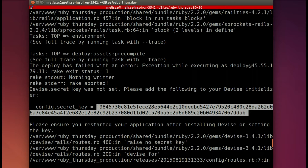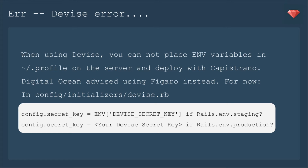However, this time when I was trying to solve the error in the same way that I did, I made an environmental variable and put it into my dot profile — it did not work this time. I even asked DigitalOcean, and they pointed me in the direction of using the Figaro gem instead. When using Devise, you cannot place the environmental variables in the dot profile and deploy with Capistrano — it's an ordering thing. So use Figaro instead.